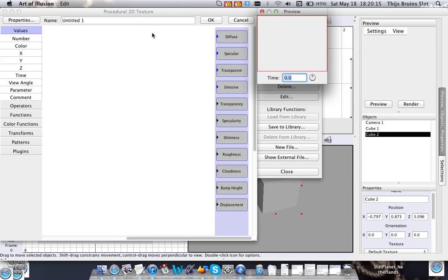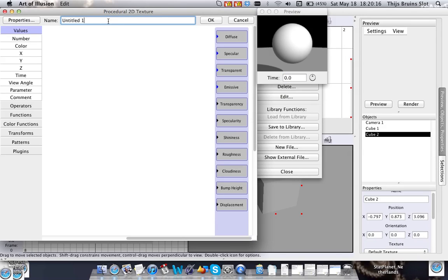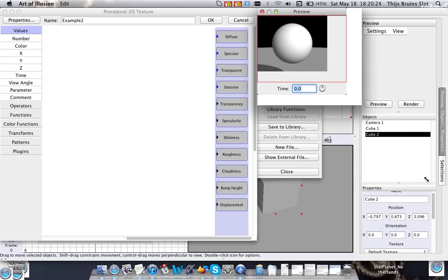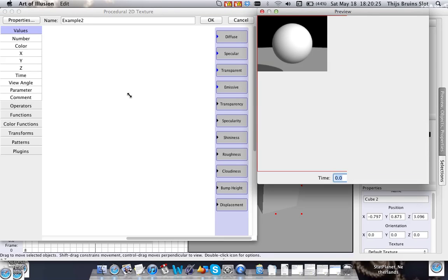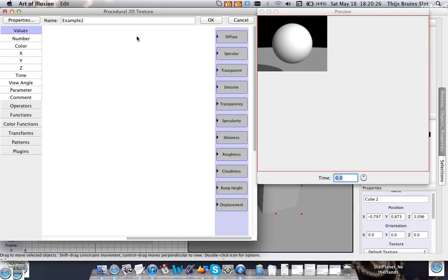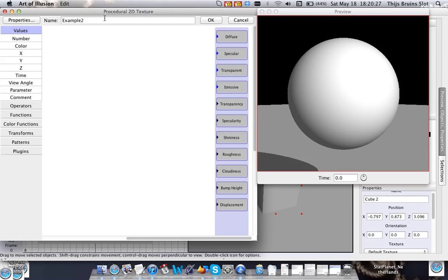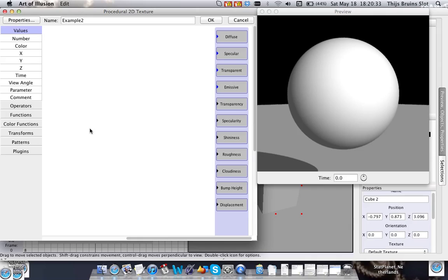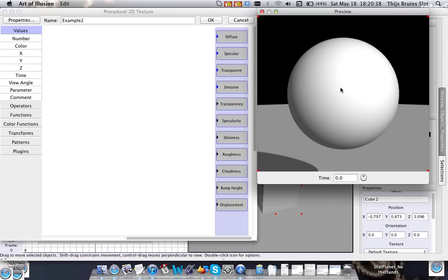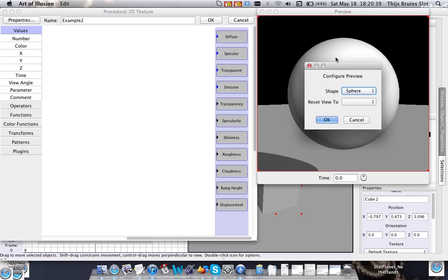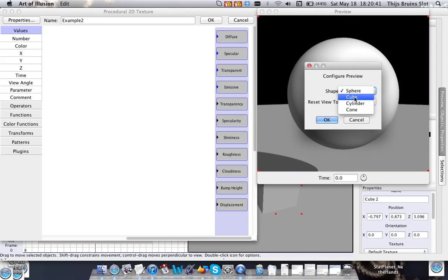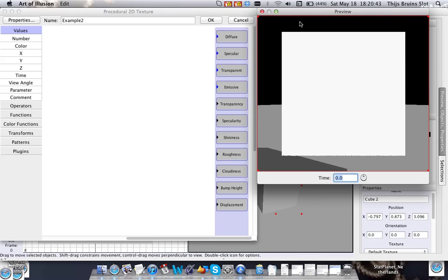And I'm going to name this example 2. Alright, so what is this? The procedural texture is basically a mathematical way to create patterns on a 2D surface. So let's just create a 2D surface here so you can see what I mean.